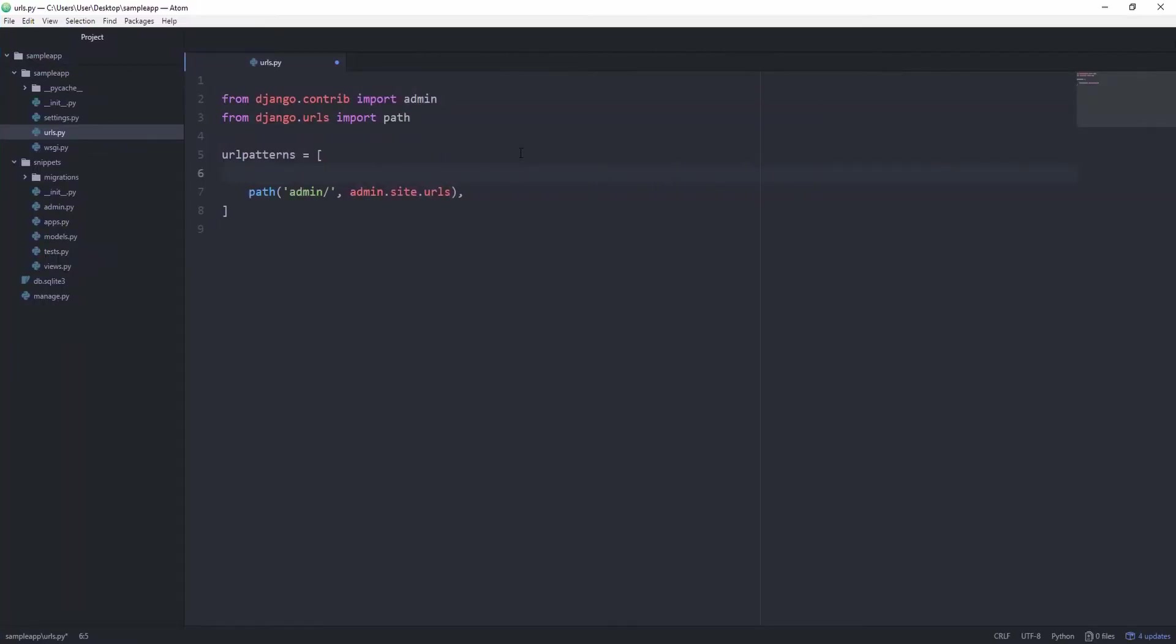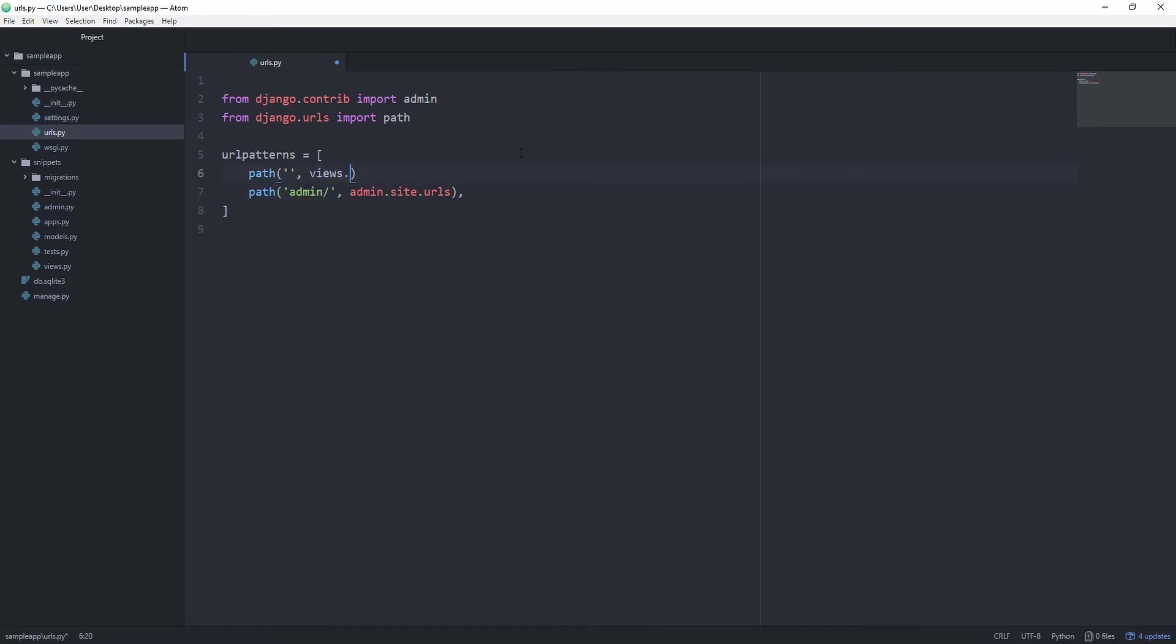We want to make a path for as soon as the user hits the main index without typing in anything after that. So simply, in our case, localhost 8000, create a path to just empty, and this will lead to views.index. But as you might see, we don't have a views file inside of this folder.